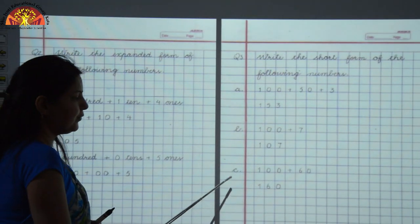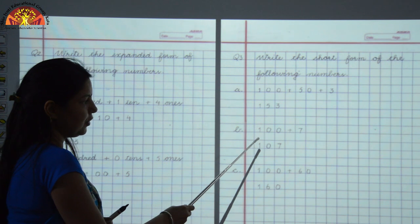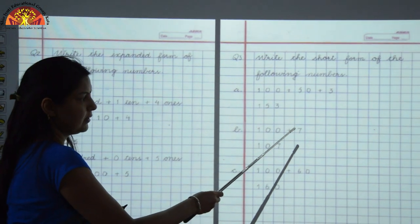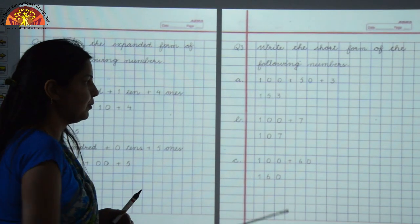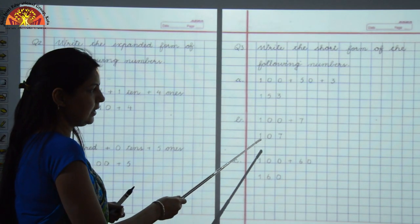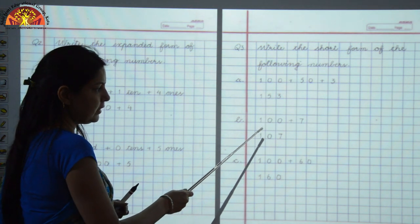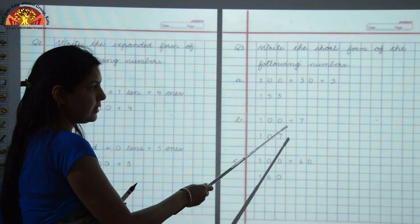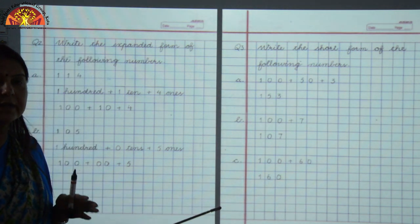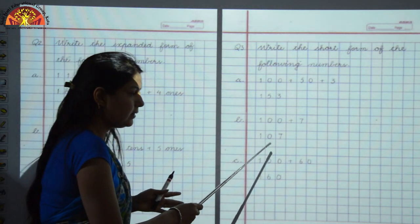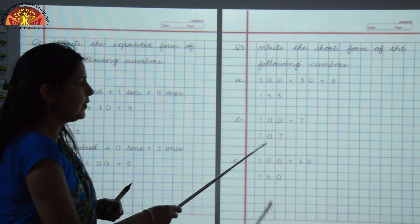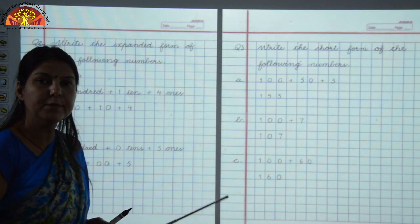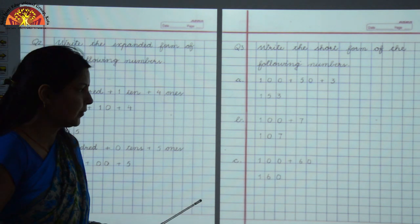Next sum: here you have to write the short form of 100 plus 7. The question is in expanded form; you have to write it in short form. Face value of 100 is 1. There is no number at the 10's place, so we write 0 at the 10's place. And 7 is written at the 1's place, so we write 7 there. The number becomes 107.